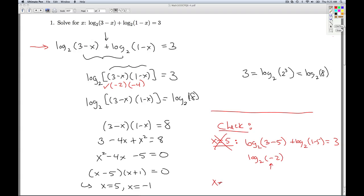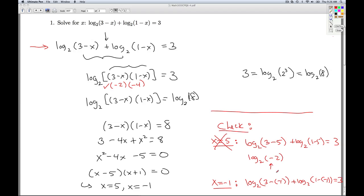Let's check x equals negative 1. We'd get 3 minus negative 1 and 1 minus negative 1. Sure enough, 3 minus negative 1 is positive 4, and 1 minus negative 1 is positive 2, so x equals negative 1 will work. Our answer is x equals negative 1. That'll do it for number 1.